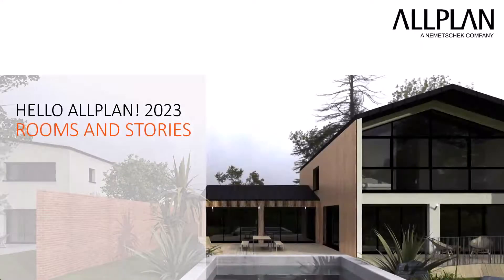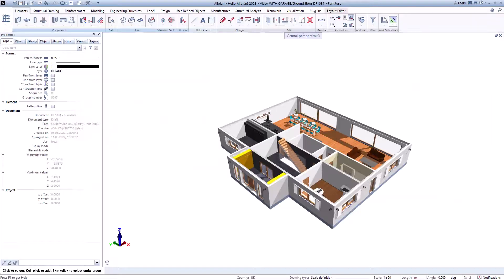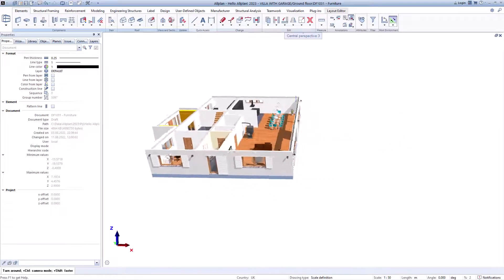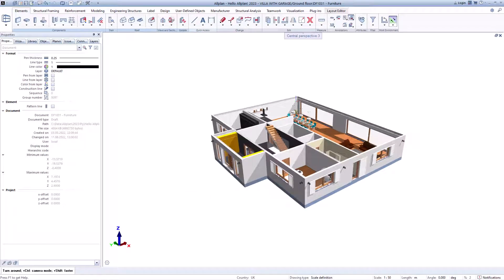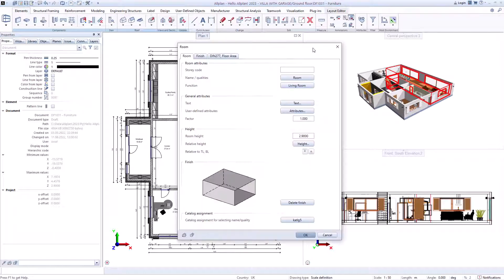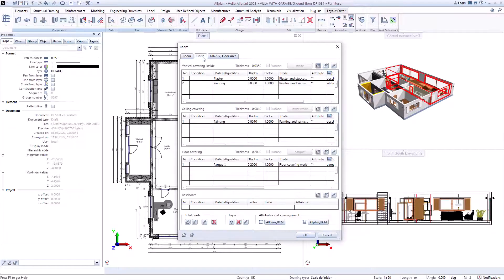In order to subsequently evaluate the required quantities of tiles, wallpaper or plaster, the software supports you with the functions for rooms, areas and floors. Through the representation in the animation and the visualization, you can also show the customer very well what his planning can look like later. We have prepared all of this in the demo project.